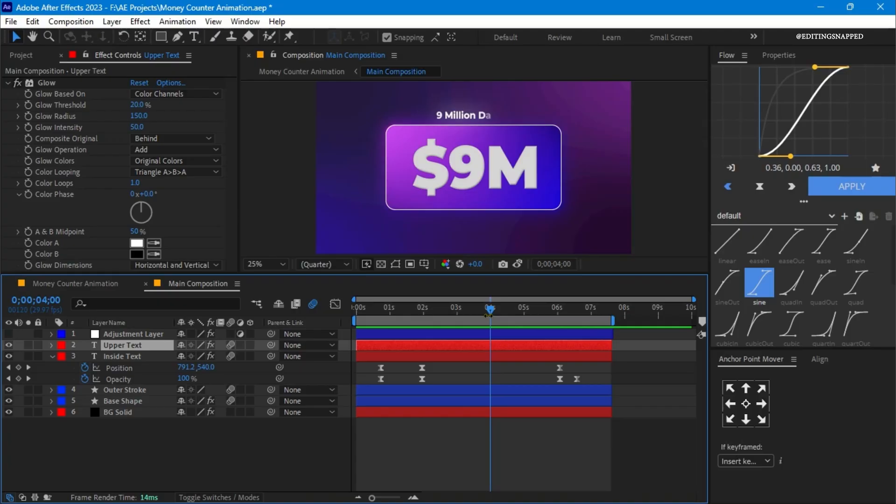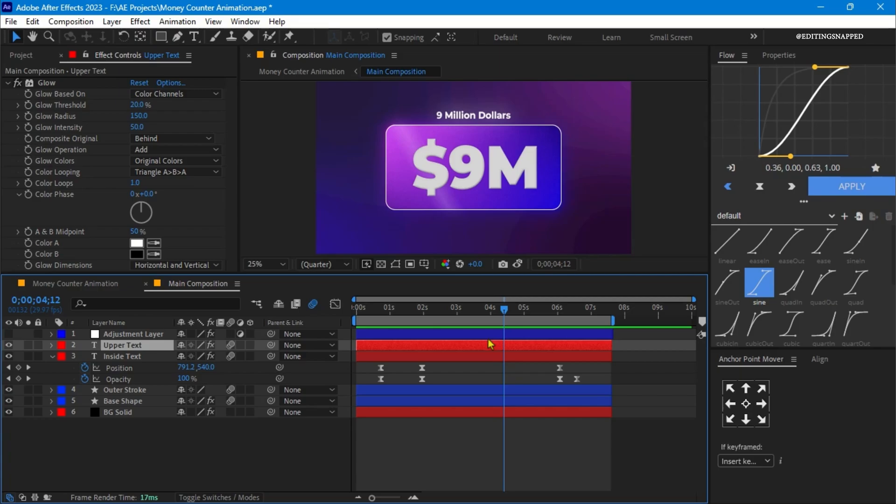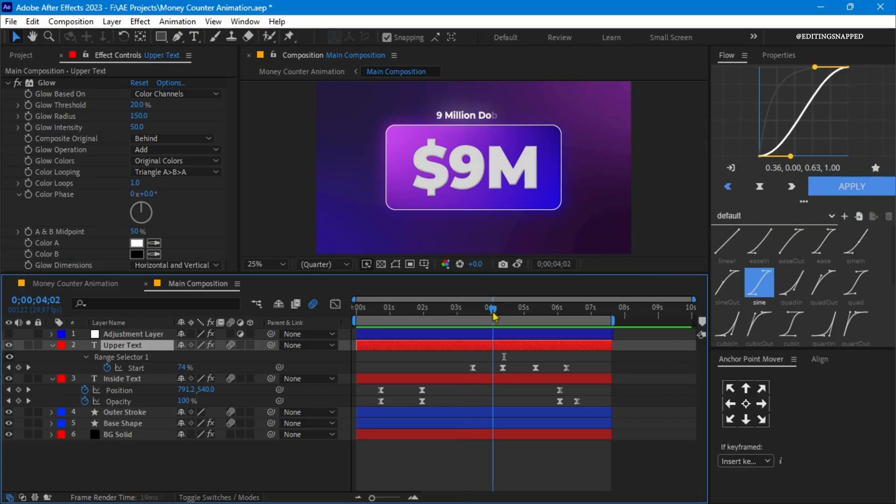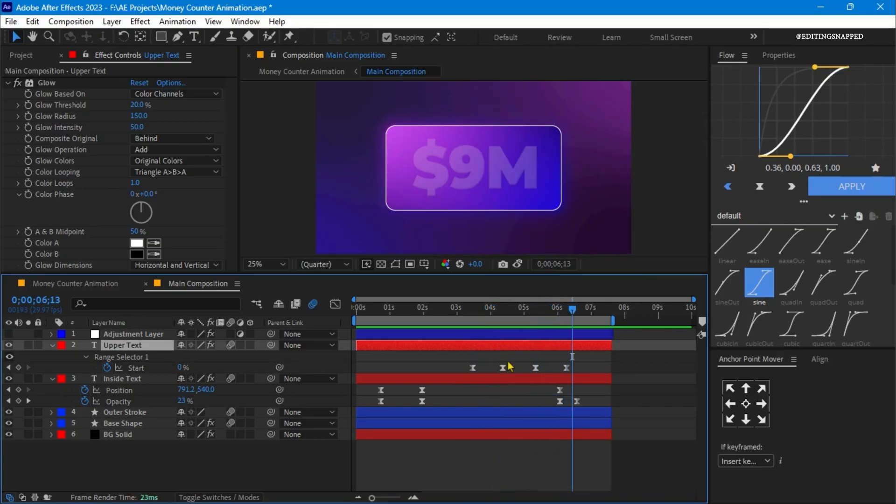For this text animation, you can see this effect. I have applied a decoder fade in preset. Here it comes with the 9 million dollars text, and then it goes back to where it came. Basically I have copy and pasted the keyframe like before.